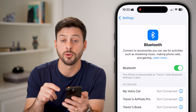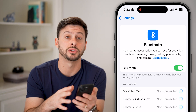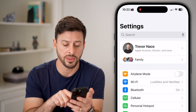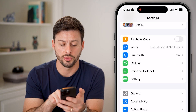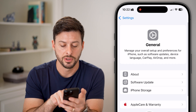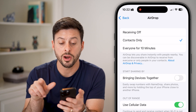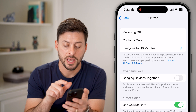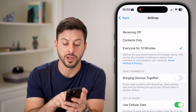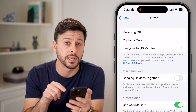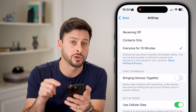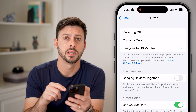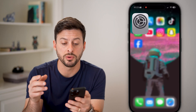Let's go back and tap on Bluetooth — turn this off and then back on as well, because sometimes Bluetooth helps with AirDrop file transfers. Then scroll down, tap on General and AirDrop. Switch this to 'Everyone for 10 minutes,' and at the very bottom turn on 'Use Cell Data' if it's off.